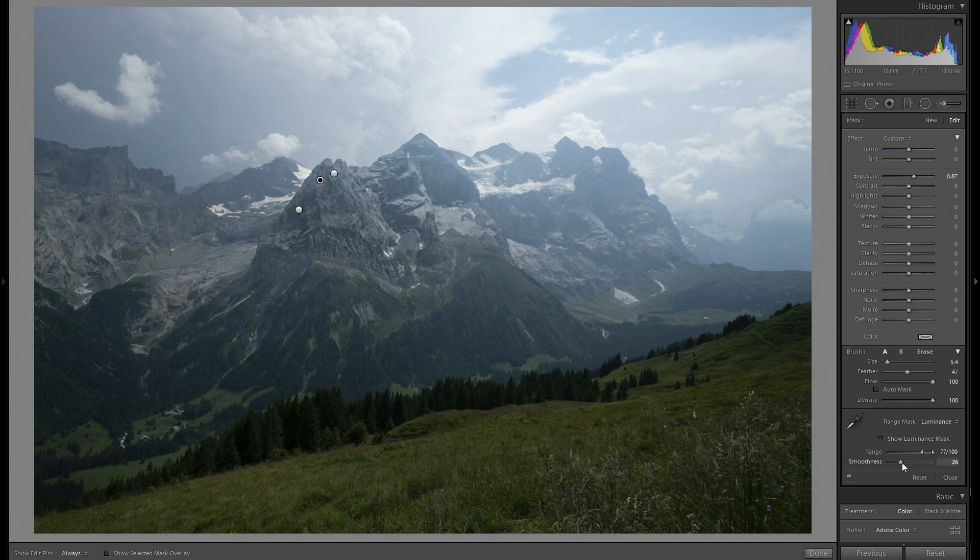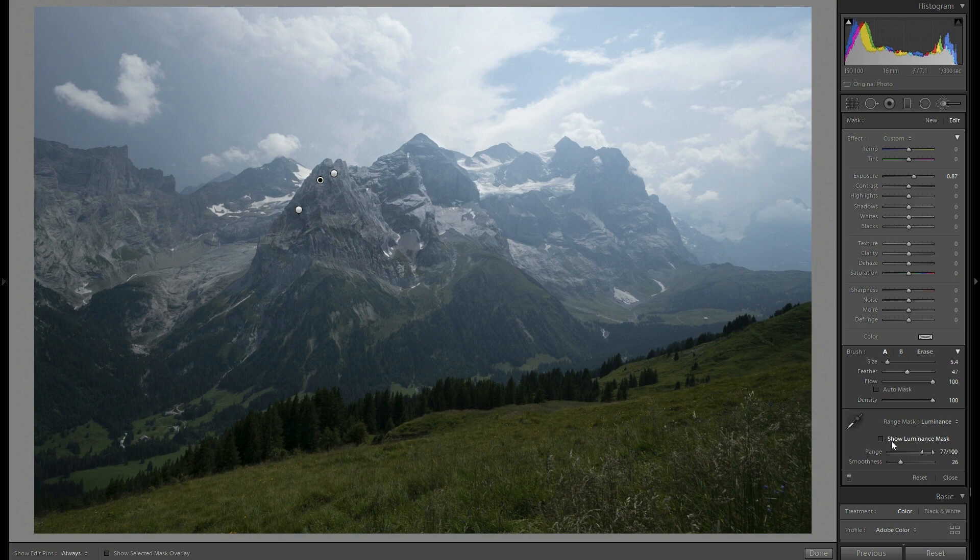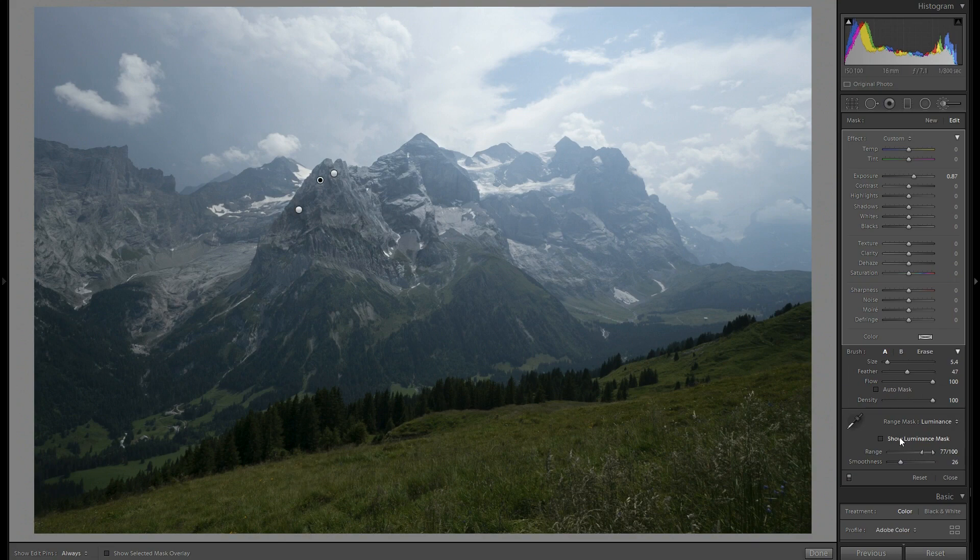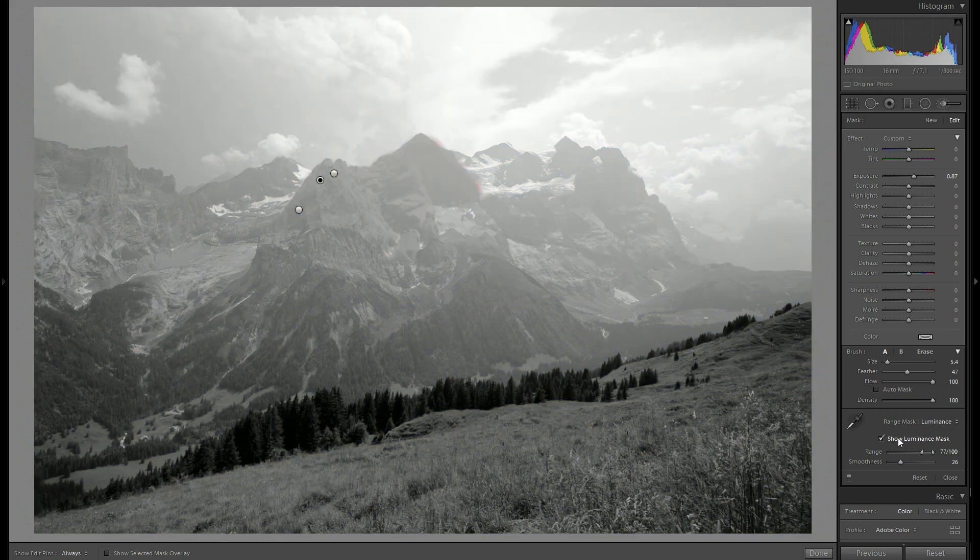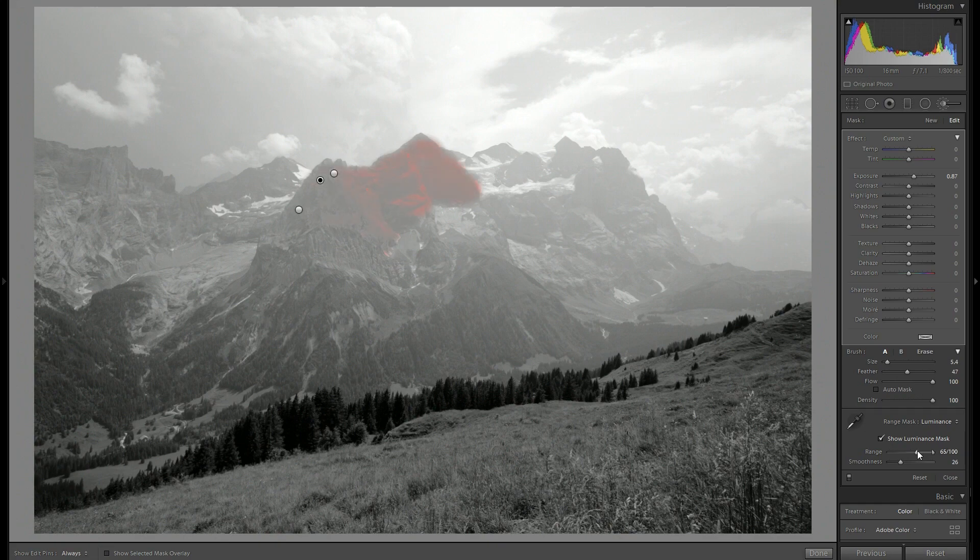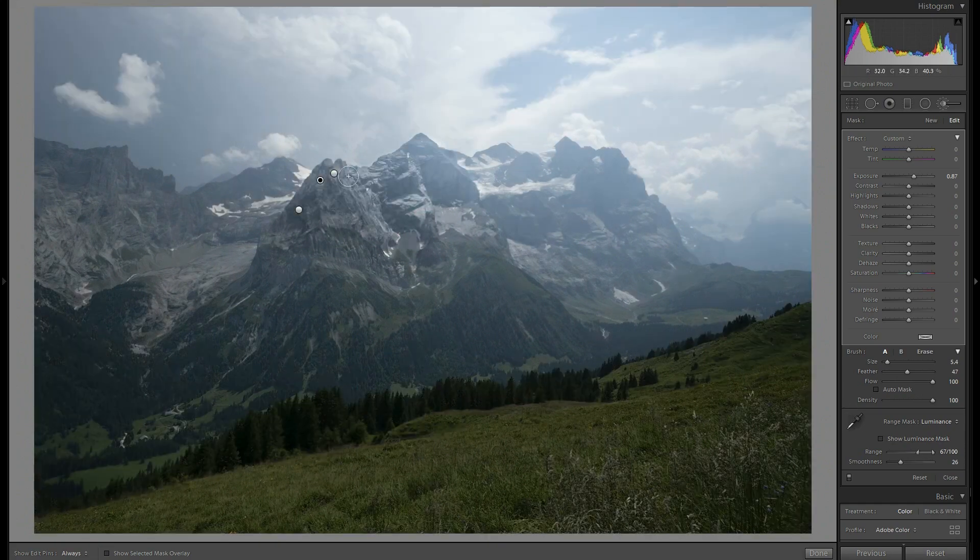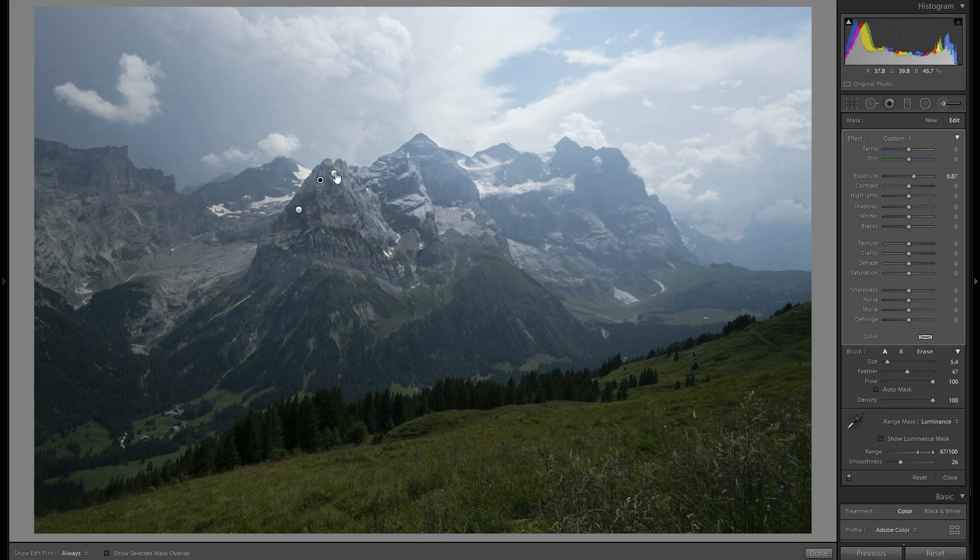And let's reduce a little bit the smoothness like before. Let's see the preview. We excluded a little bit too much. Good, so as you see it starts to be really three-dimensional.